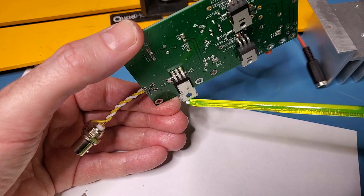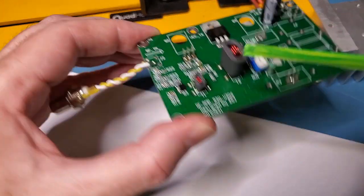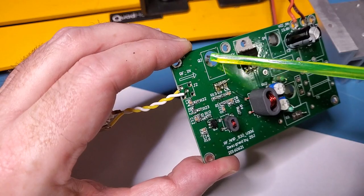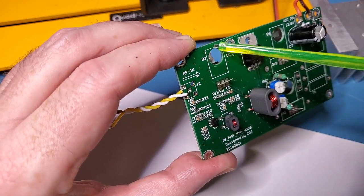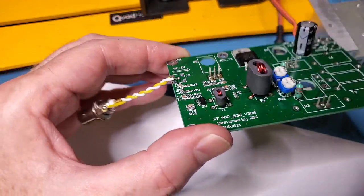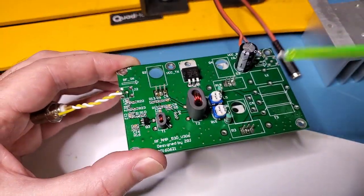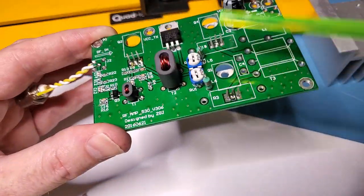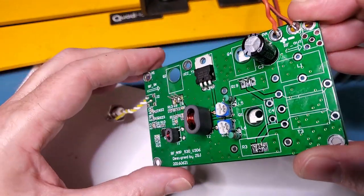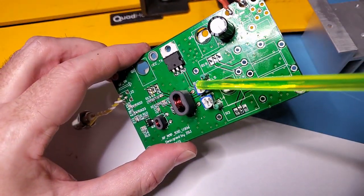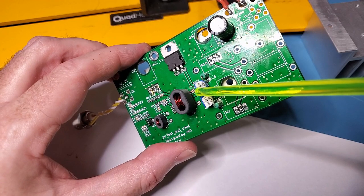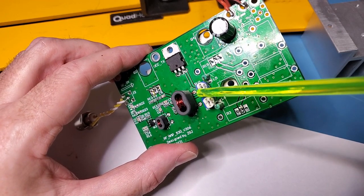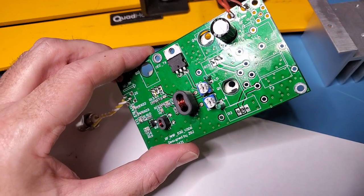I'll probably put a separate heat sink on this rather than putting it down on the heat sink board. This is ready to test. What I'll be doing is probing on the output side of T2 here, and we'll have a look at the waveform there.